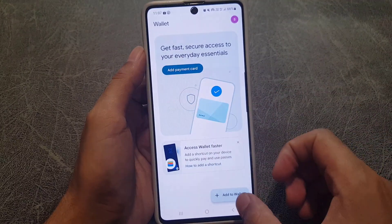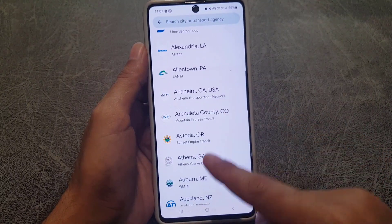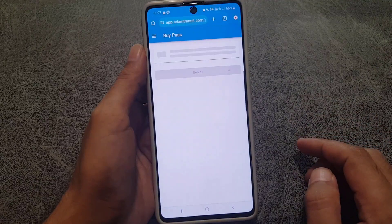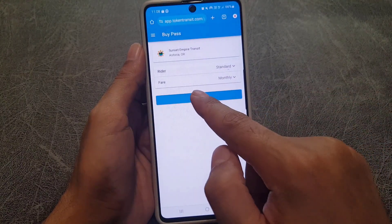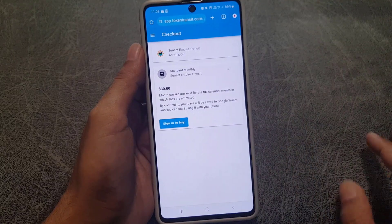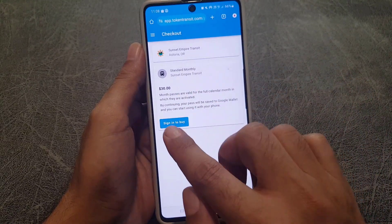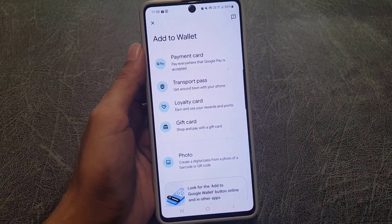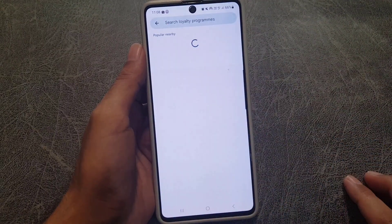The next thing you can do is add a transport pass. Tap on the transport pass option and you'll see different options. For example, you can select a standard or monthly plan. Once you sign in and complete the purchase, tap to confirm and it will be added to your Google Wallet. You can then use it as a transport pass — no need to carry physical passes.